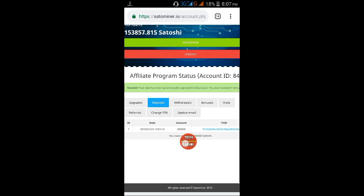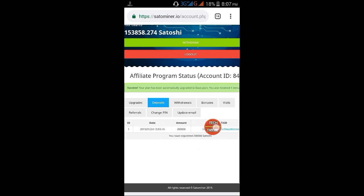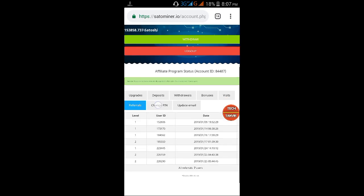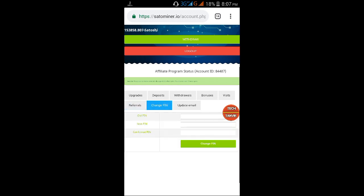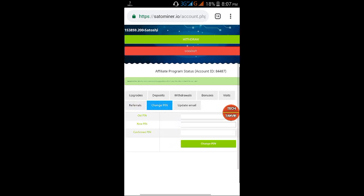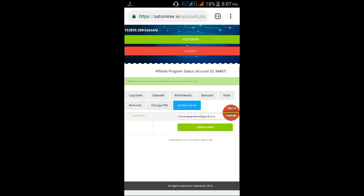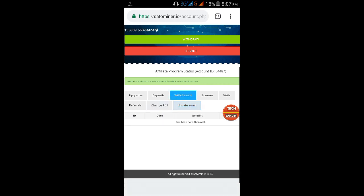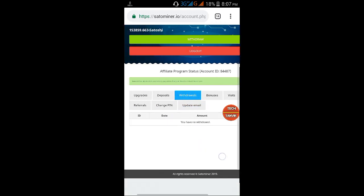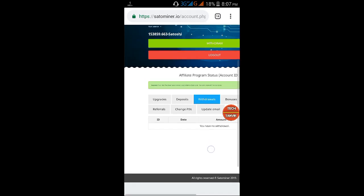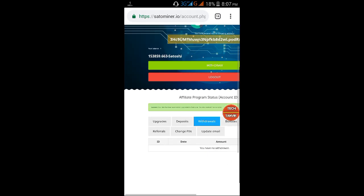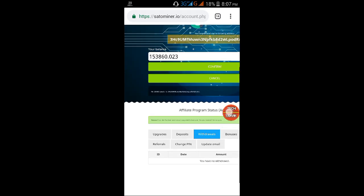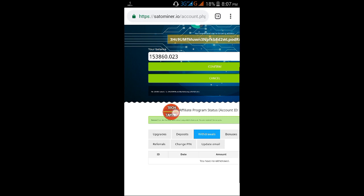Click the referral option. Enter your email to update it. The minimum withdrawal is available. You can withdraw once the minimum is reached.